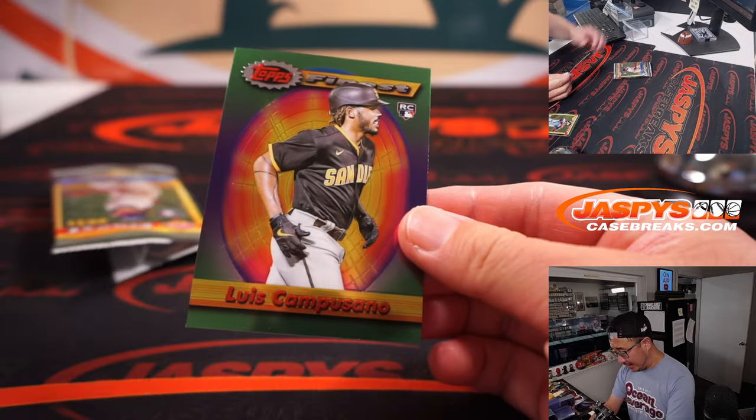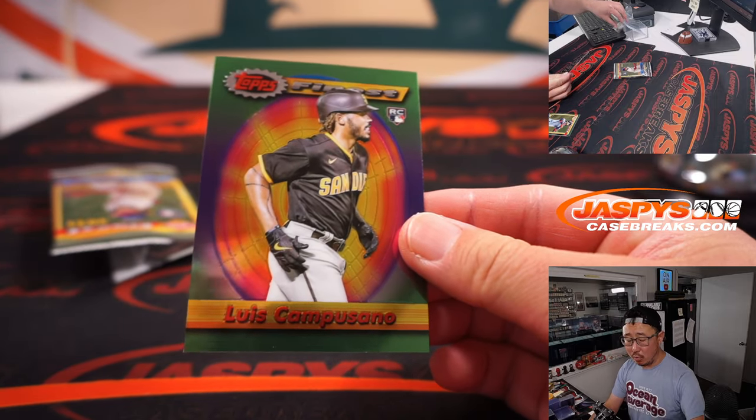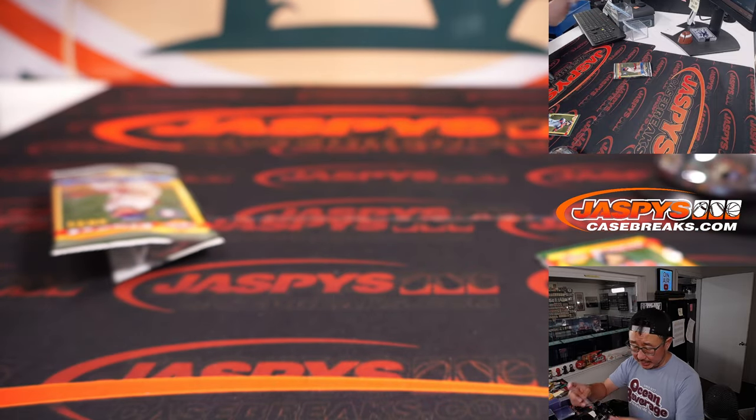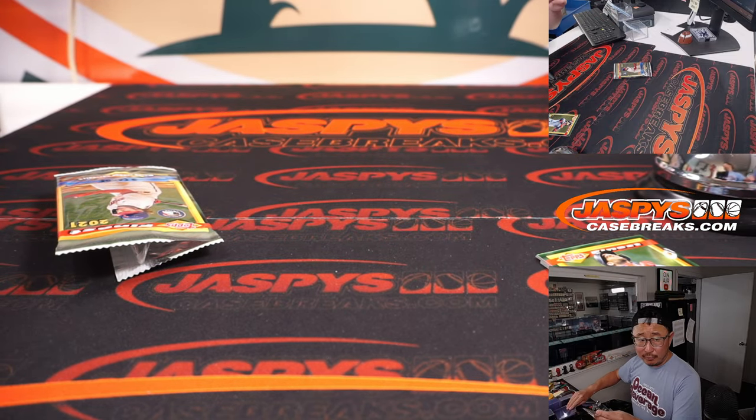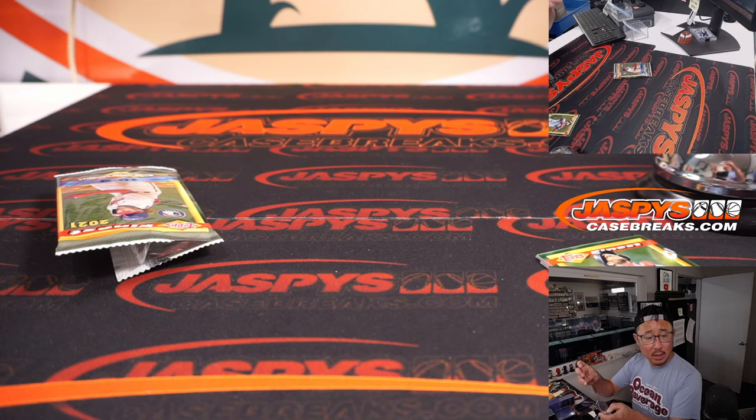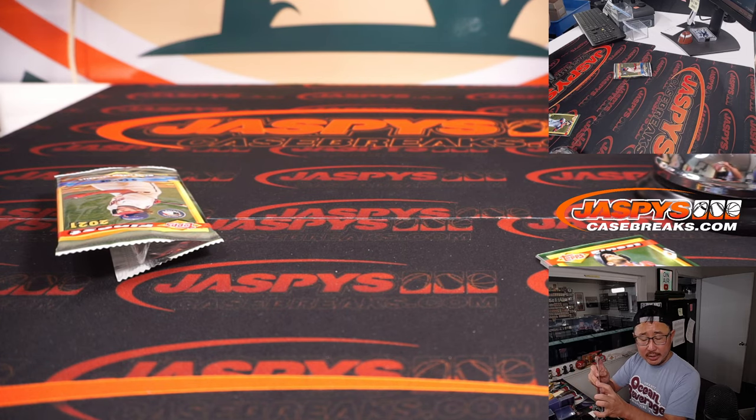And we've got Luis Composano for the Padres. That'll be the rookie card for Padres. Travis with the Friars.